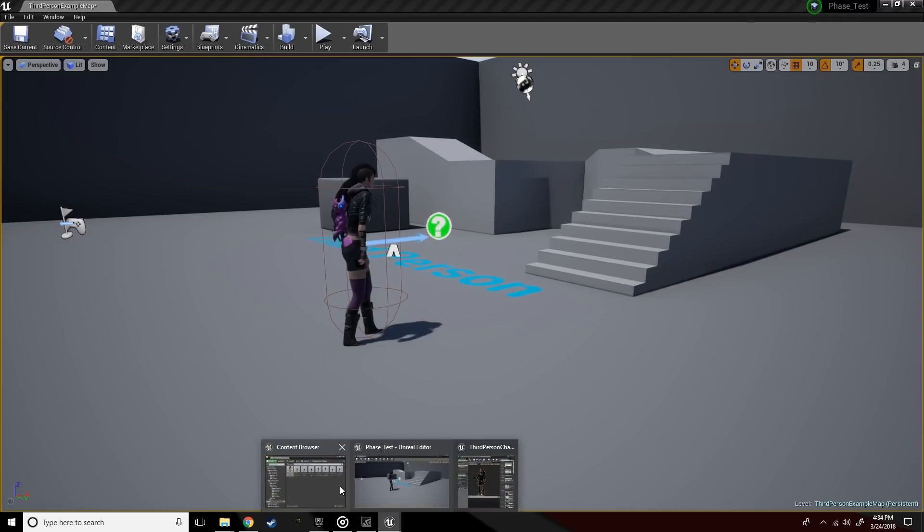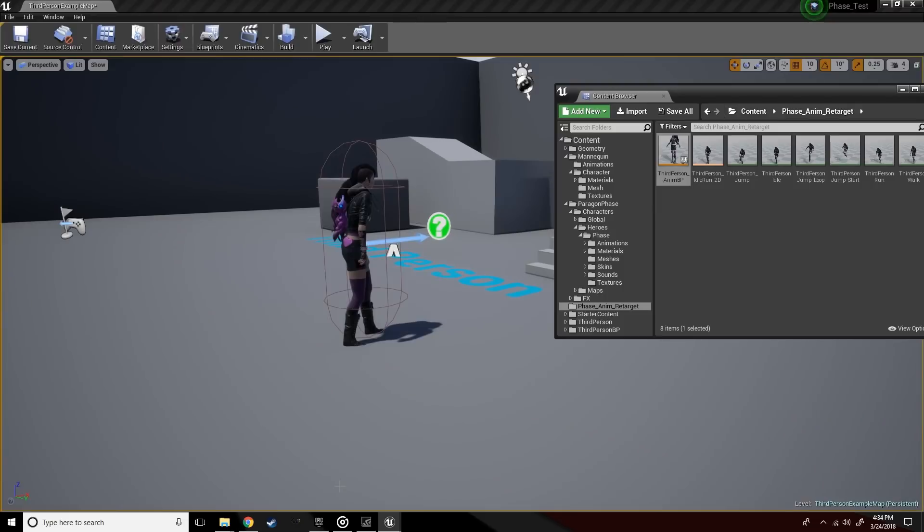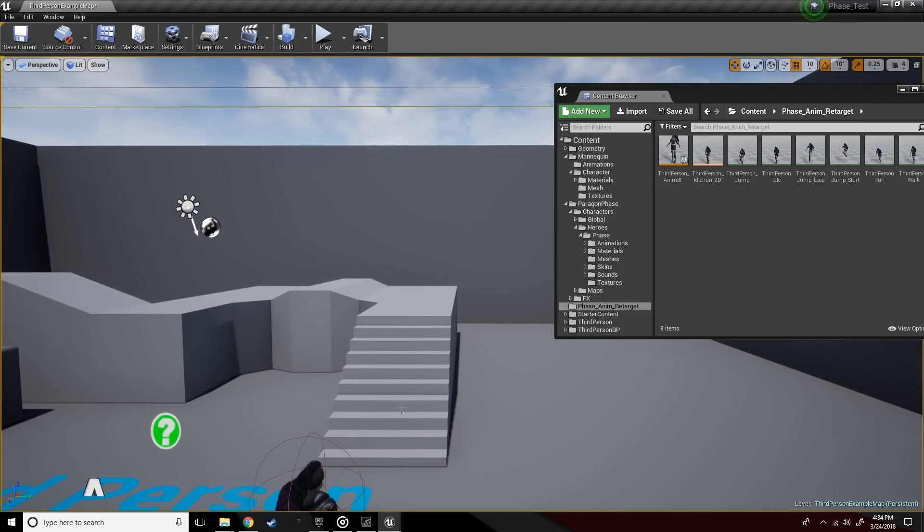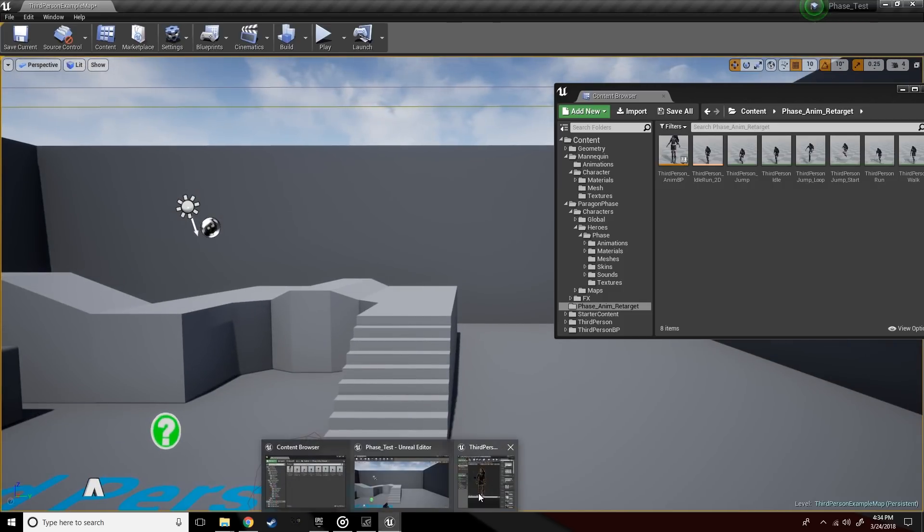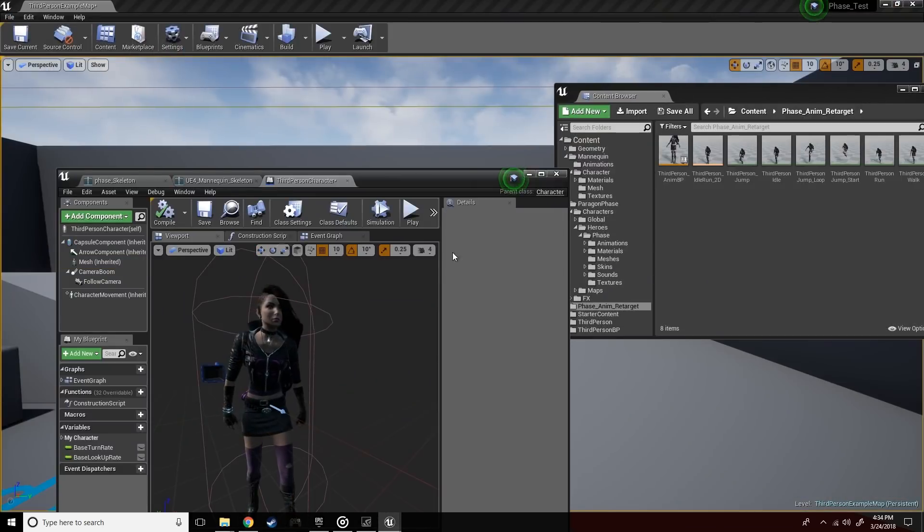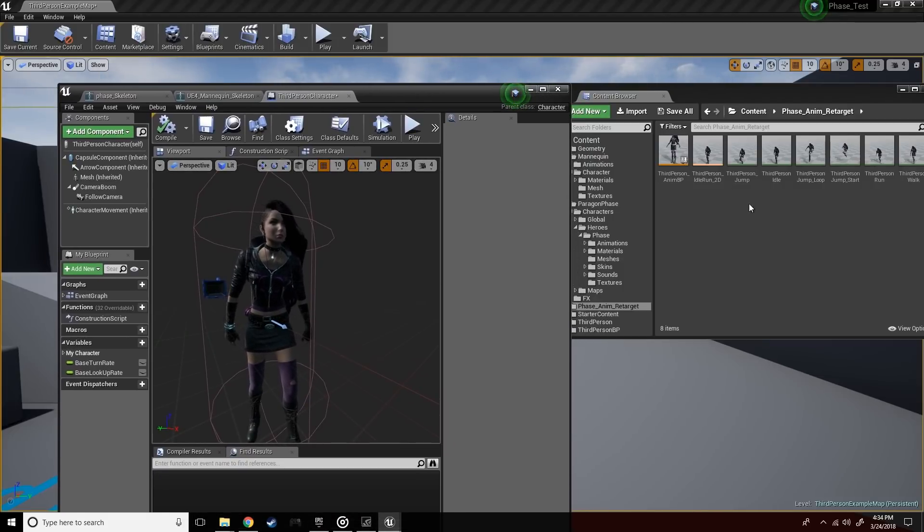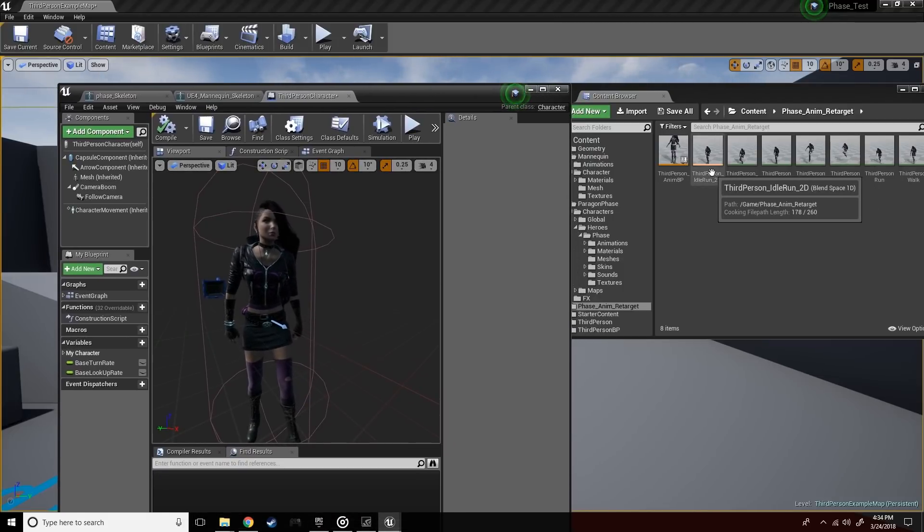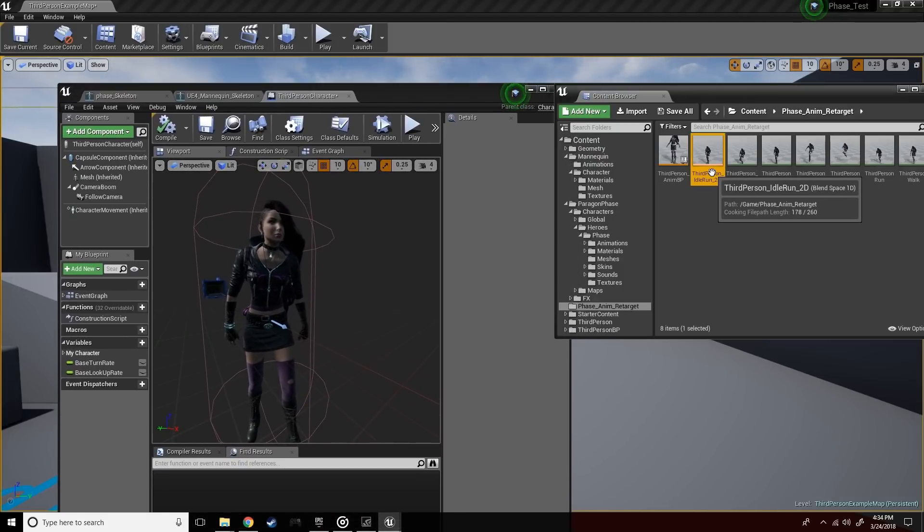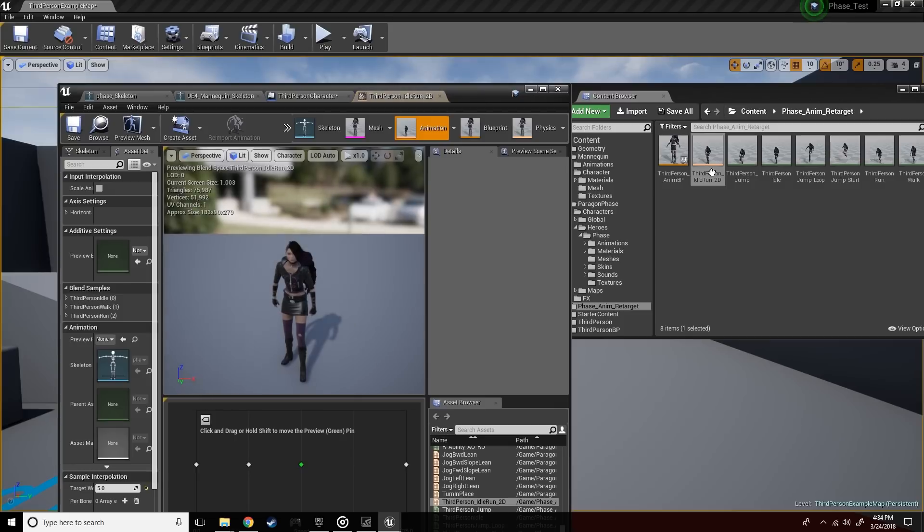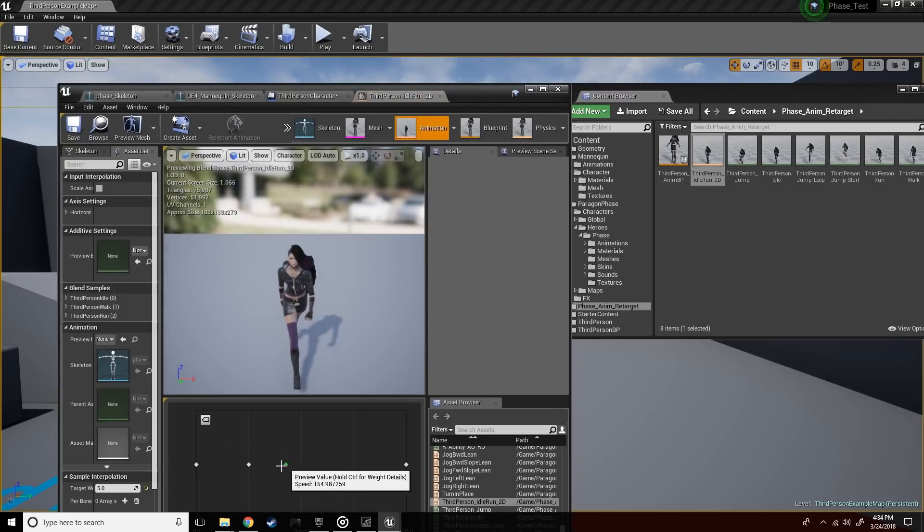She's got much better animations that come with her. Her run animation is based off of a 1D blend space, which basically means that she's going from an idle to a run. So let's go ahead and edit that.